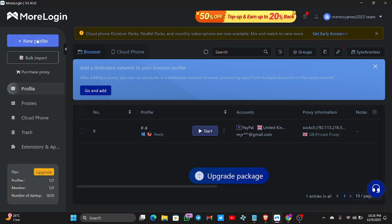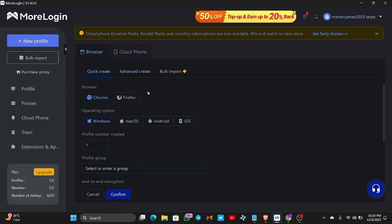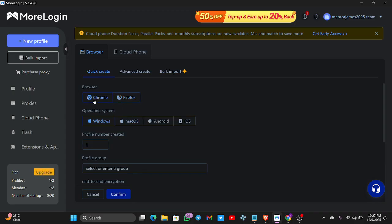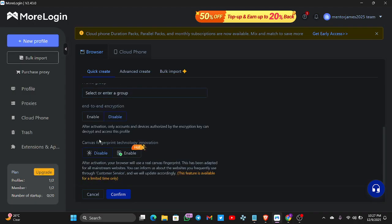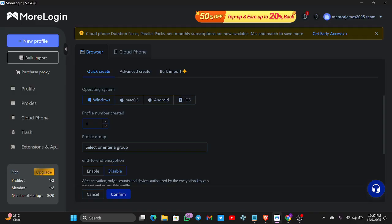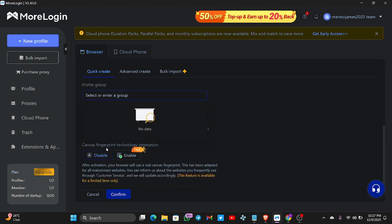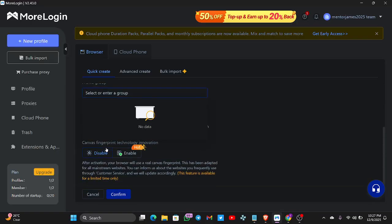Now I'll be creating a browser profile. I deleted one profile to free up a slot, so I'll click New Profile. You can choose Chrome or Firefox — if you choose Firefox everything in the settings will change. I'm going to use Chrome for this. With the nine-dollar plan you can create up to 10 profiles for different accounts. Just scroll down and click Confirm.